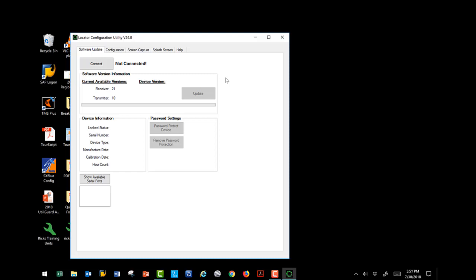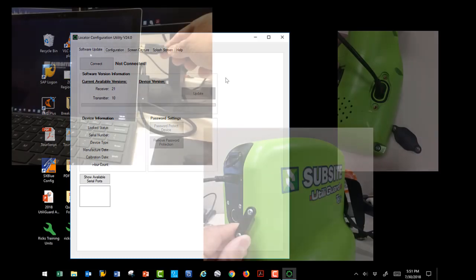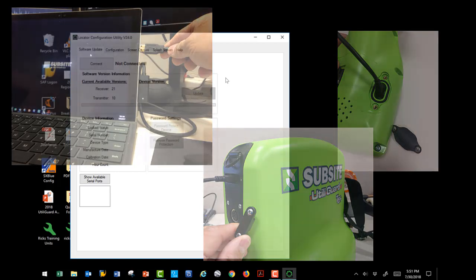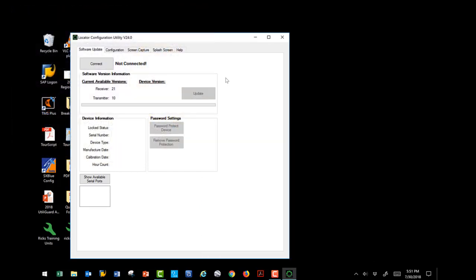Now it is time to connect our receiver or transmitter to our PC. Start by plugging the USB cable into your computer and the receiver or the transmitter. This cable is supplied with each Utiligard unit. Allow time for the USB drivers to load and then select the Connect button. Allow some time for the software to connect to your Utiligard.